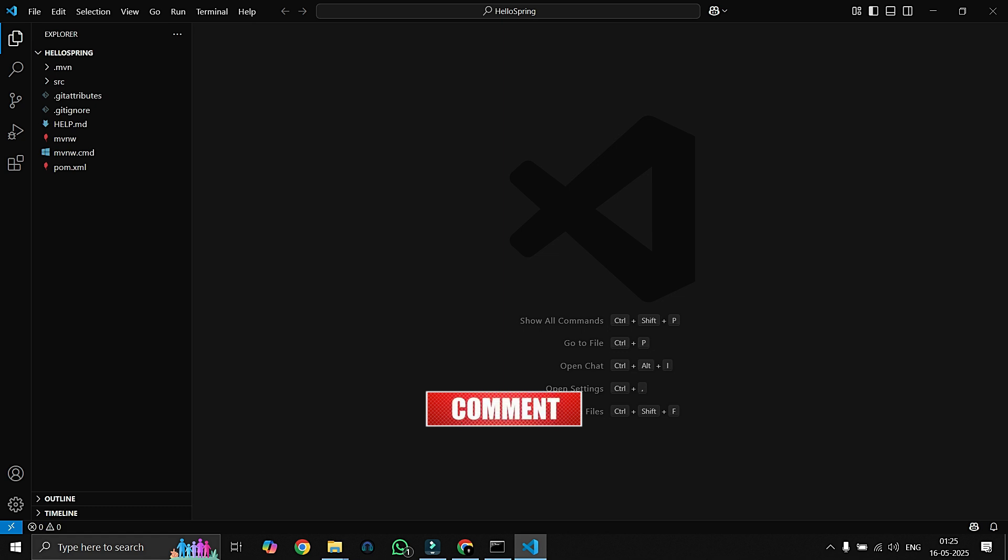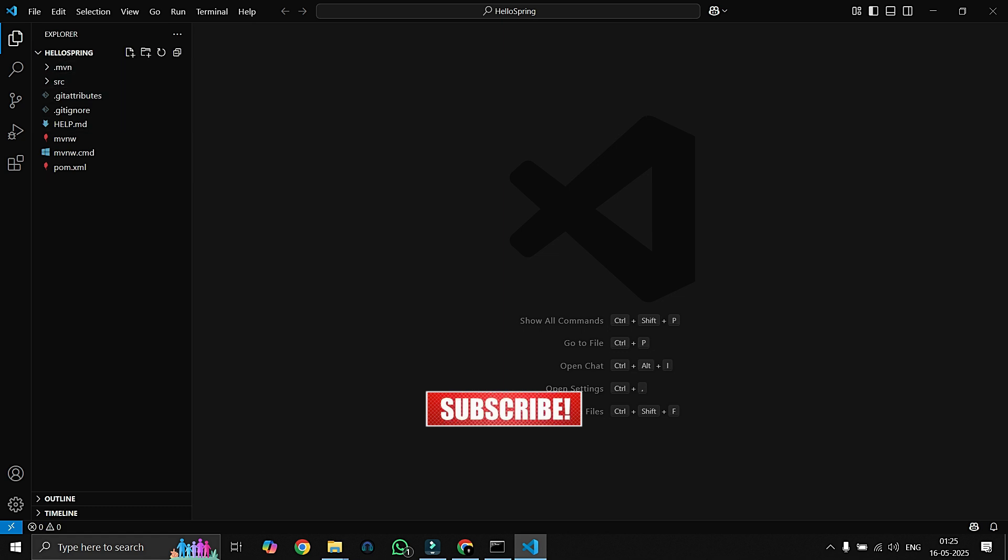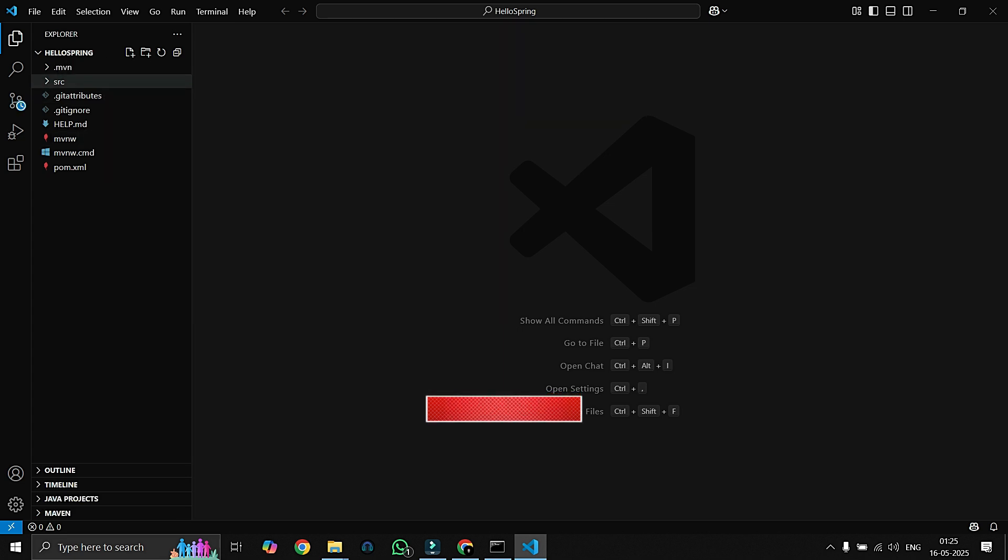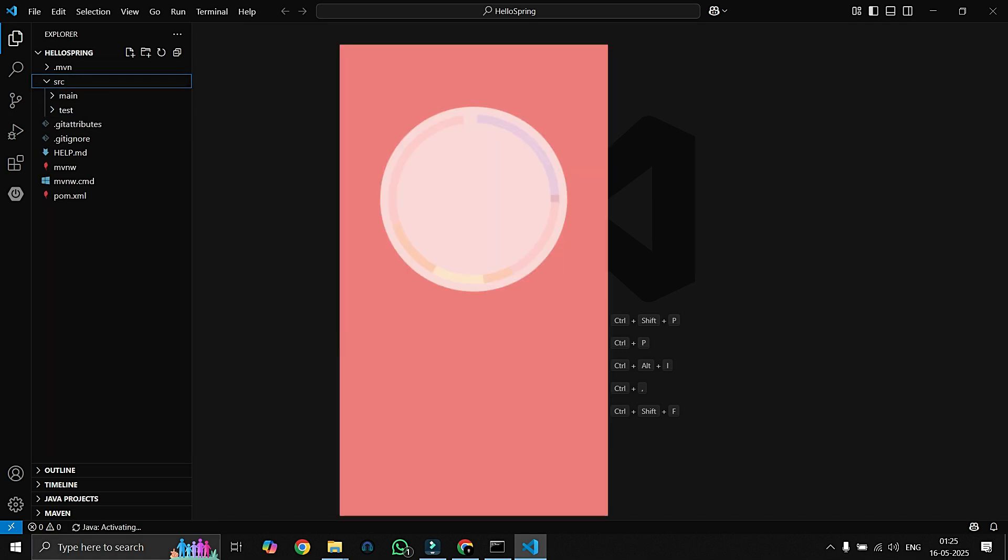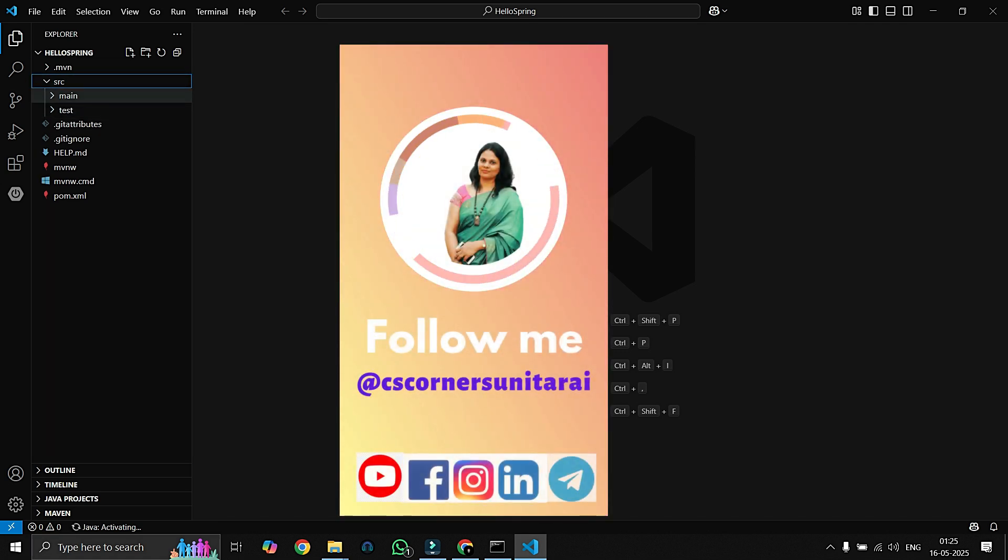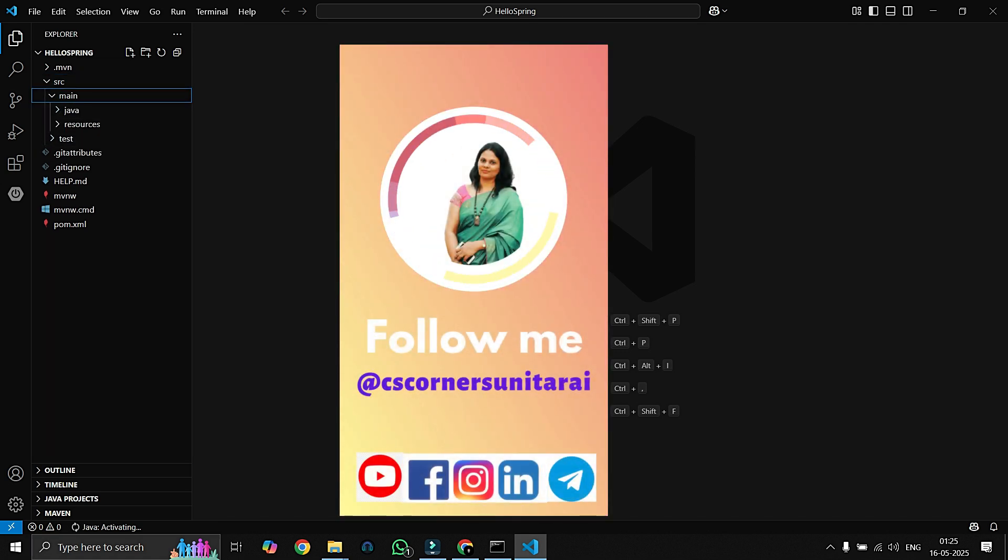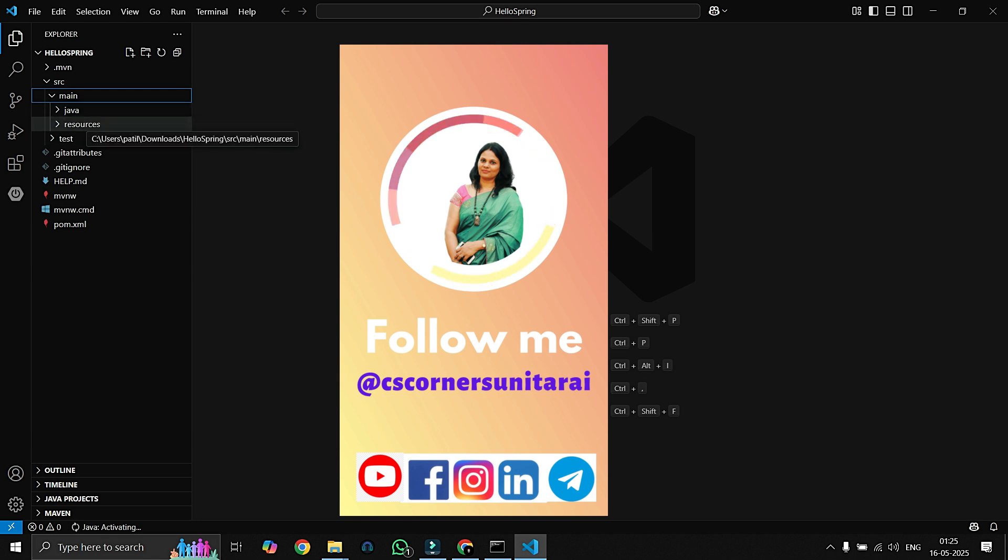After extraction, I will show you a simple way to open the folder directly in VS Code. First of all we will type here CMD and then command prompt will be open. Here we can type code dot and press enter. Automatically our VS Code will open the folder of our Spring Boot project.